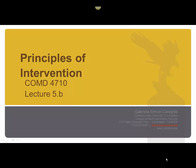Hi, this is Dr. Simón Serejido, and we are going to talk about principles of intervention. This is lecture 5.9.